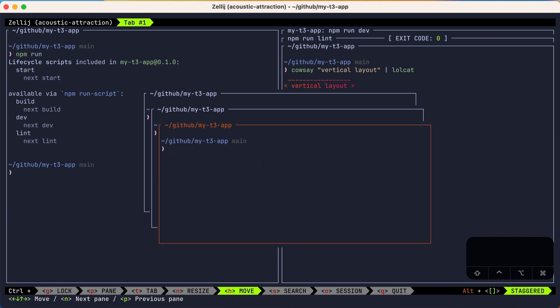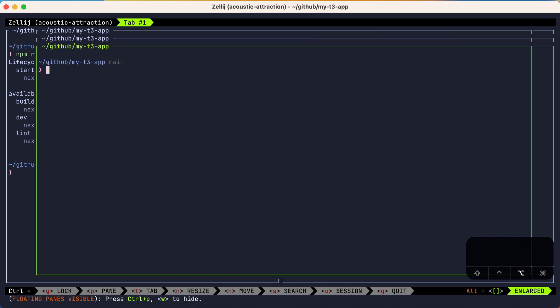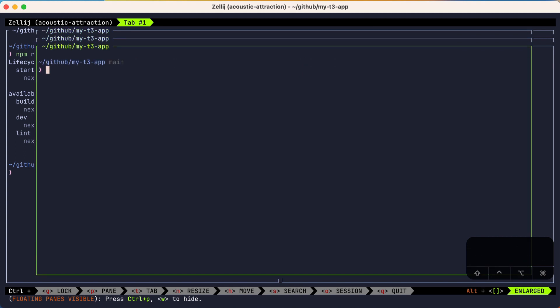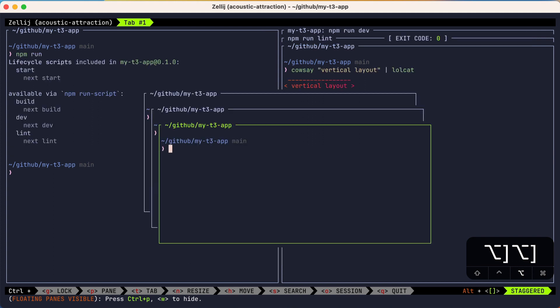As with other panes, there are alternate layouts for floating panes. If you press Alt+right bracket, it changes to the enlarged layout, which could be really handy if you need some extra real estate. Then if you press Alt+right bracket again, you enter the spread layout, which is handy if you quickly want to see everything in your floating panes at once. And you could go back to the staggered layout by pressing Alt+right bracket again.